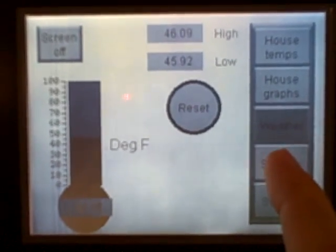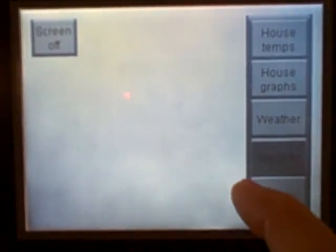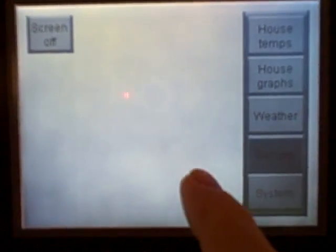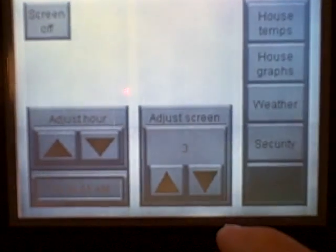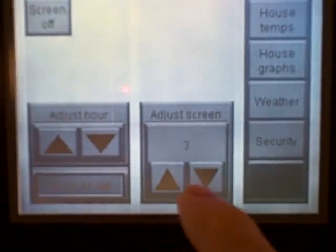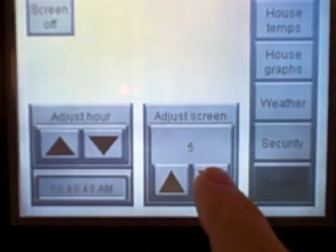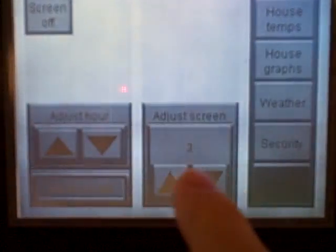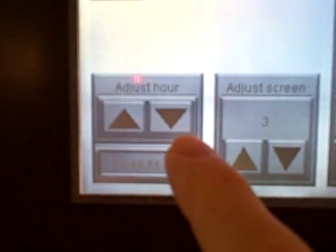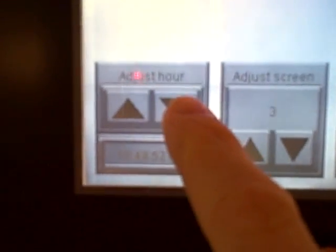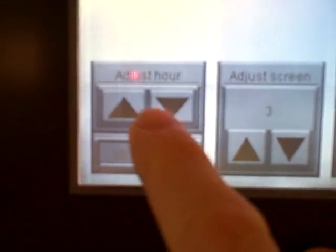So far I have nothing programmed in for security, but eventually that's on its way. And then I have a general system screen where I can adjust screen contrast, and also adjust the hour up and down for daylight savings.